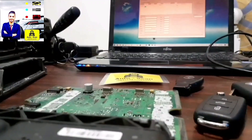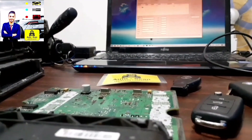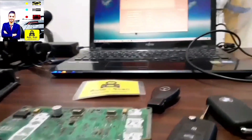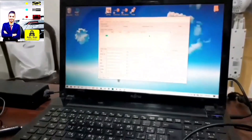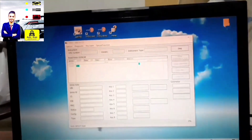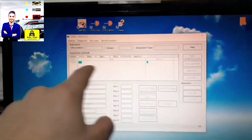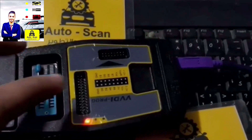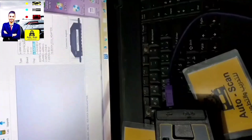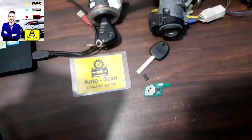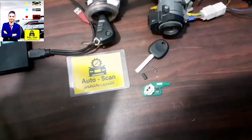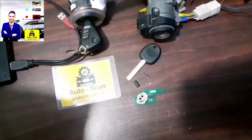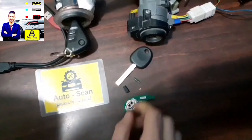Also, training on BBDI device for VW Group, BMW, and Mercedes for programming keys by computer. Finally, training on missing keys and programming remotes.